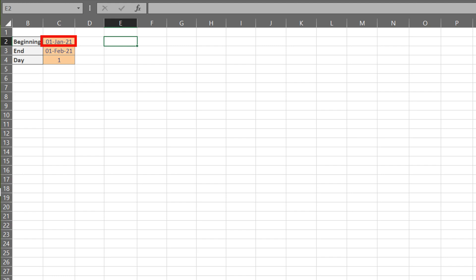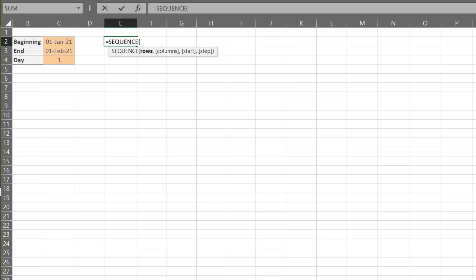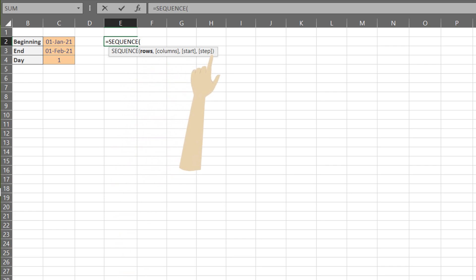We have the start date, end date, and incremental day. The formula we want to use is the SEQUENCE. The formula has four elements: rows, columns, start, and steps.